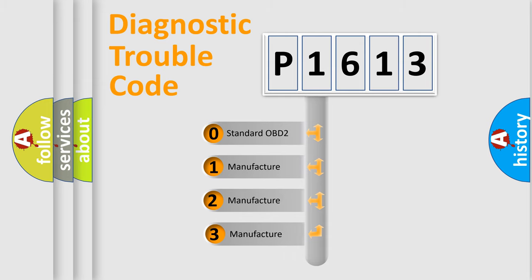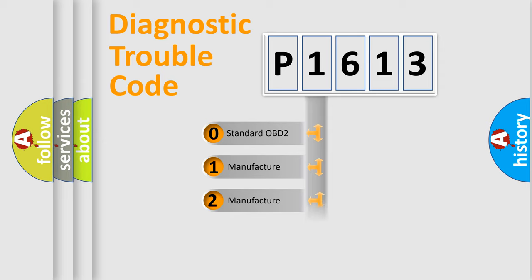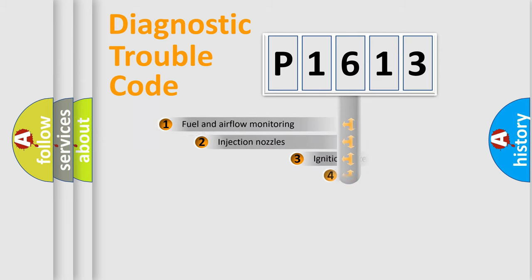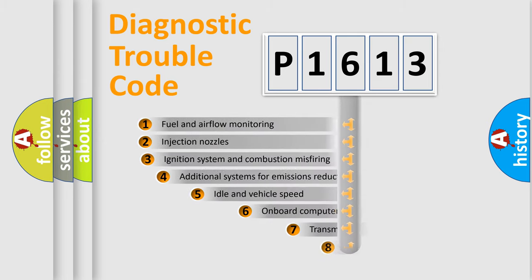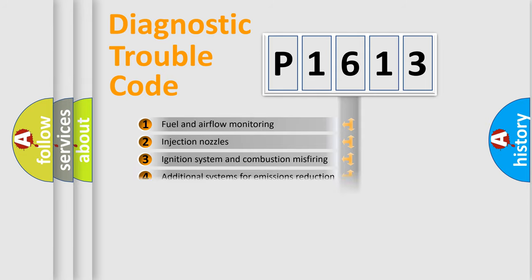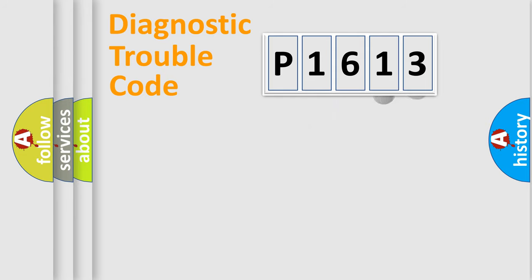If the second character is expressed as zero, it is a standardized error. In the case of numbers 1, 2, or 3, it is a manufacturer-specific error. The third character specifies a subset of errors. The distribution shown is valid only for the standardized DTC code.